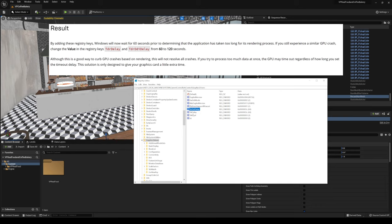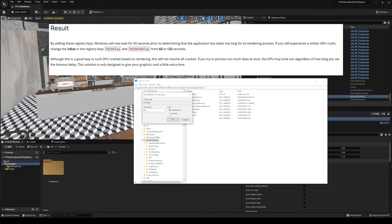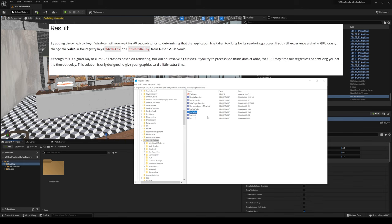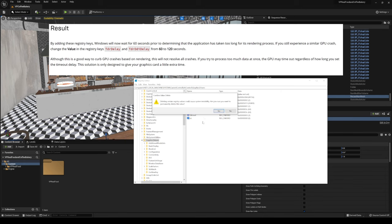And again, for the TDR delay, I'll double click it, decimal, and I'll change this to 60. Right? And let me go ahead and delete this.